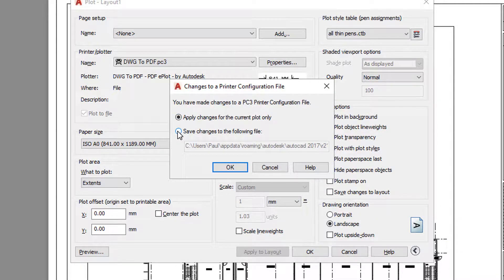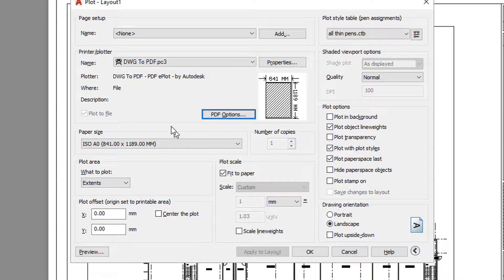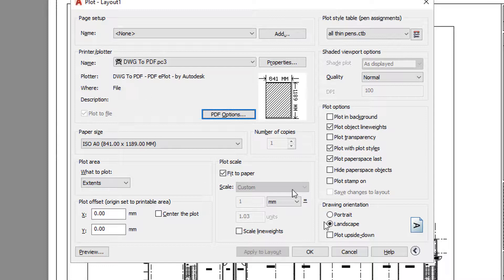I'm going to apply the changes for the current plot only and select OK. Then I'll select OK to create a PDF again.